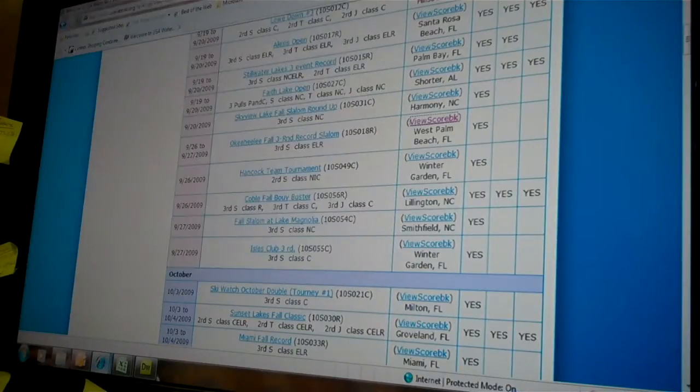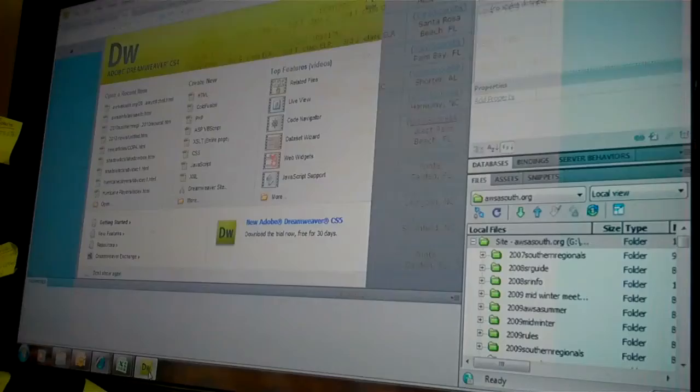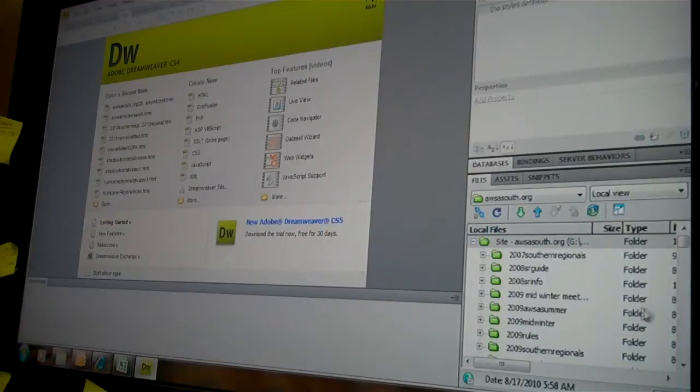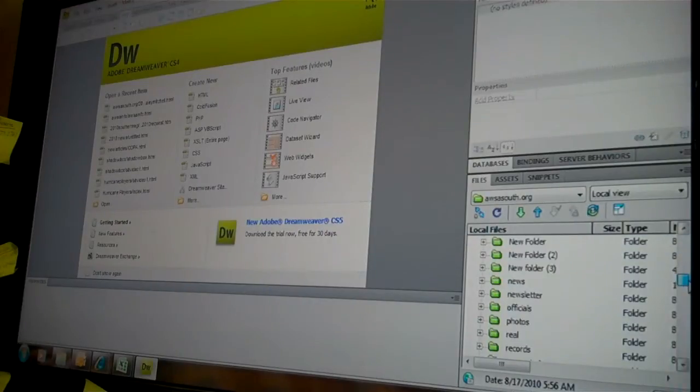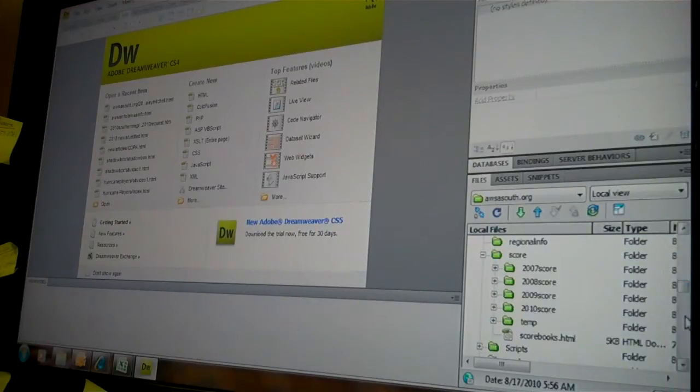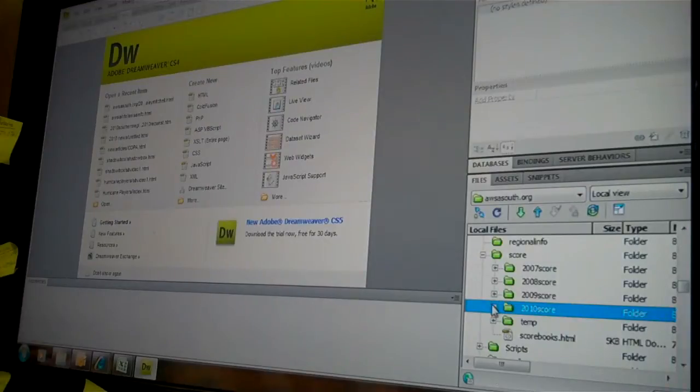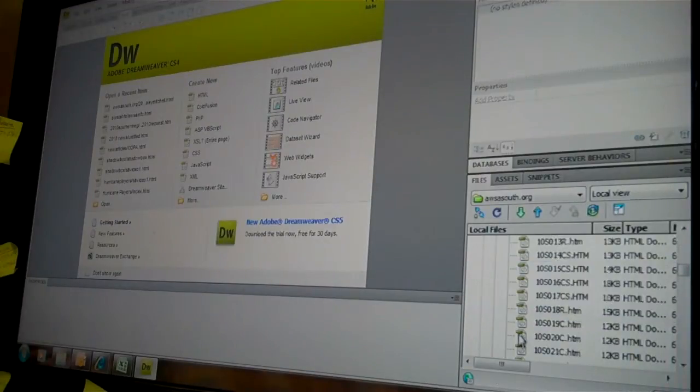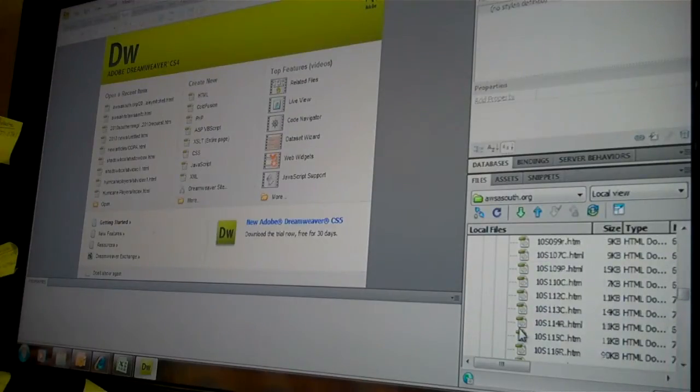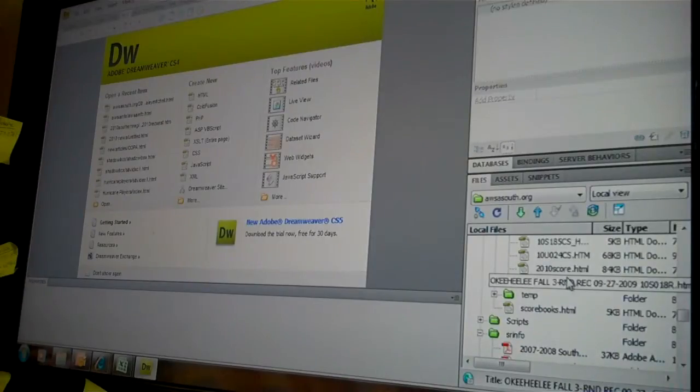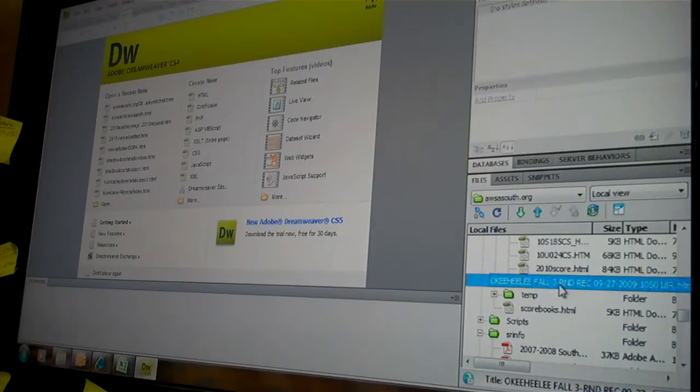Okay, that saved it as that. So if I go into Dreamweaver and I go down to Scores, 2010, you'll see at the very bottom it should say Okehele score. I'm going to open it.